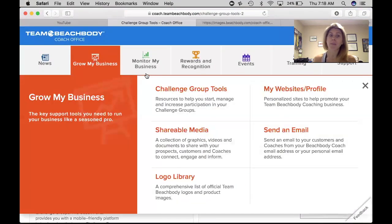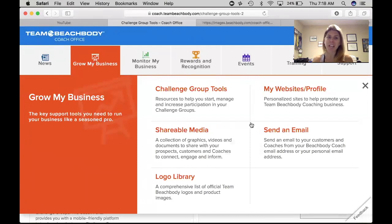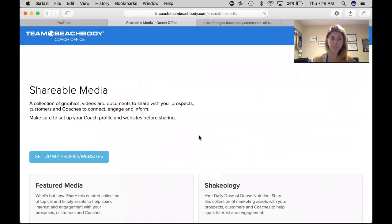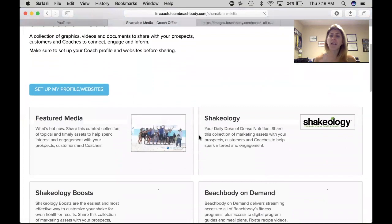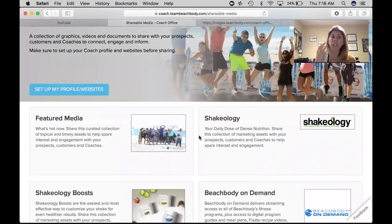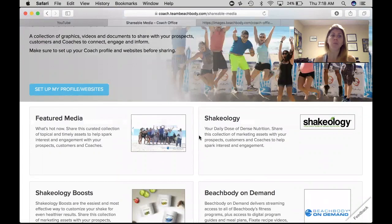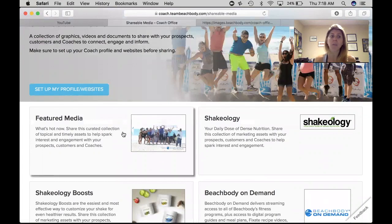Let's go back to My Business. You have websites and profile, which we've already covered, but let's look at shareable media. This is where you're going to find lots of different videos and things that you can share right from here, or you can copy the link and share it however you want to your social media.